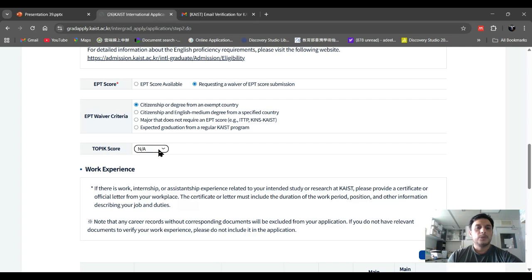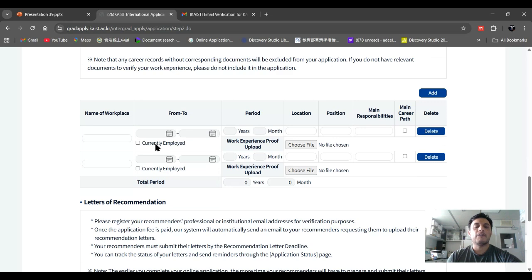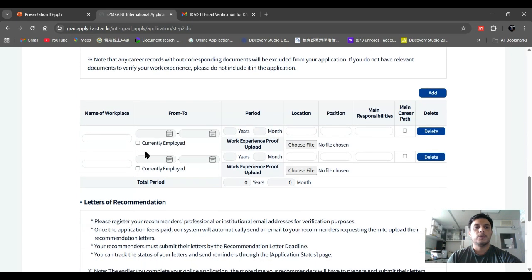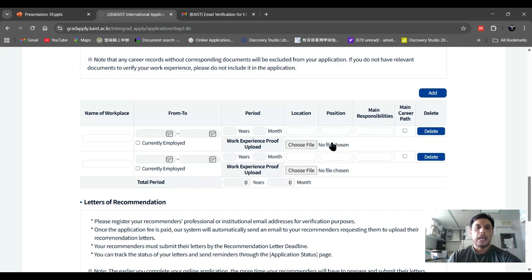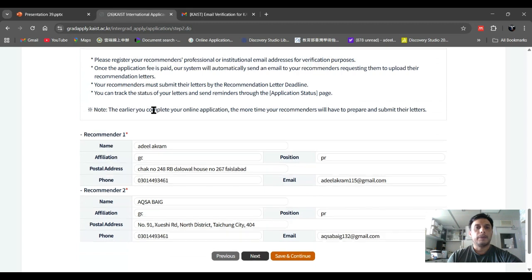For work experience, if you have any kind of work experience such as an internship or job, you can upload information here — how many months or years you worked, your location, your position, and your main responsibilities. You can also upload a certificate or work experience letter.